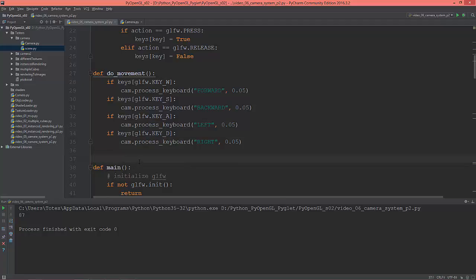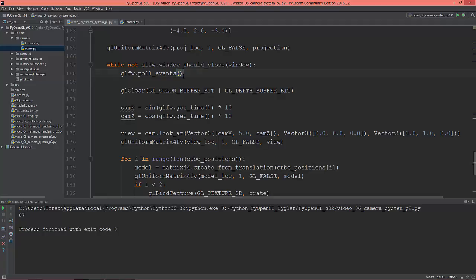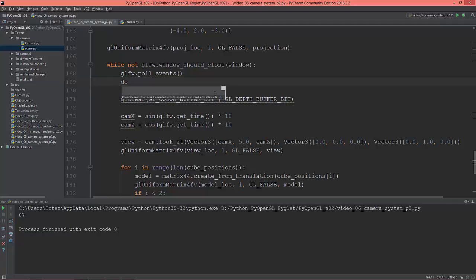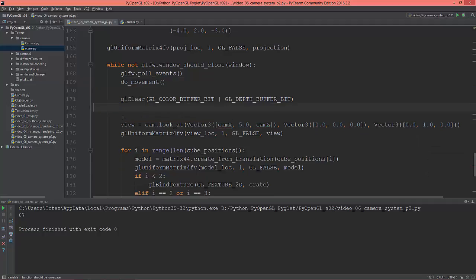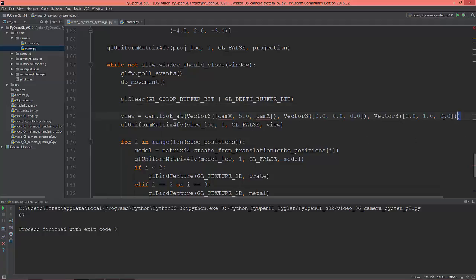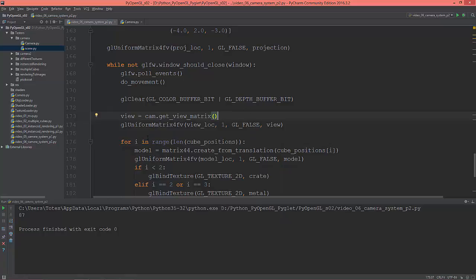In the main loop, after polling events, I'm going to call do_movement. The view matrix will be camera.get_view_matrix. I think everything is all right — it should now work.